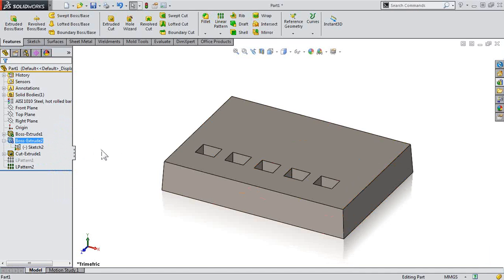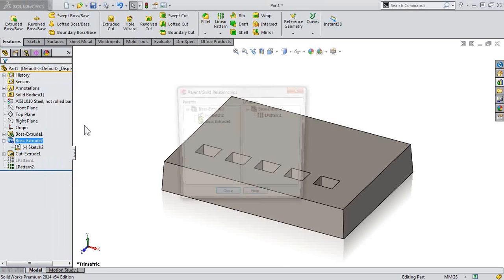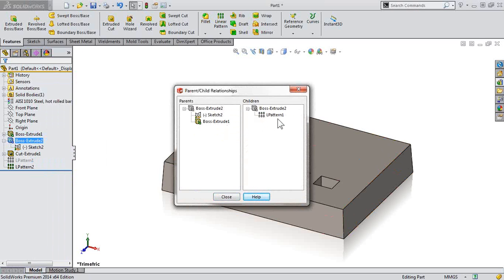Select the feature that you want to unsuppress, and taking a look at our parent-child relationships again, we can see that the children are linear pattern 1. I want to unsuppress that at the same time.